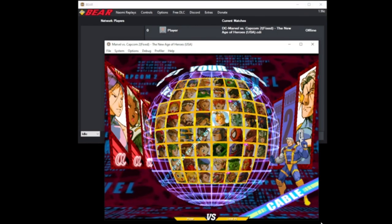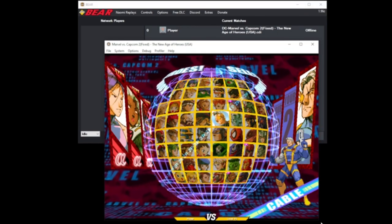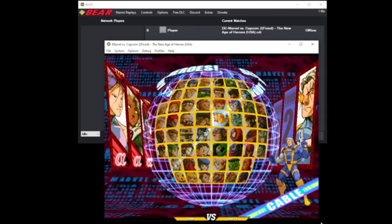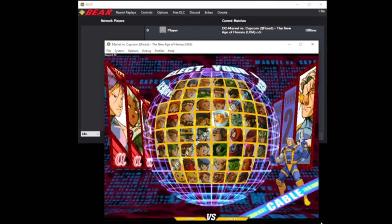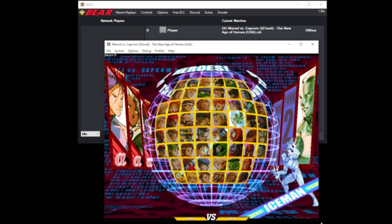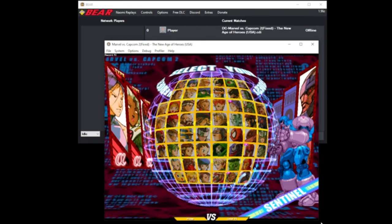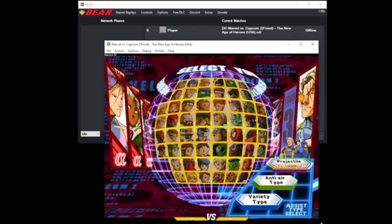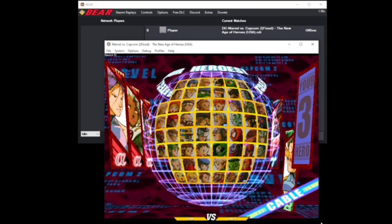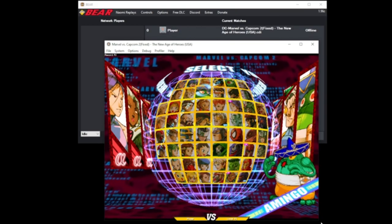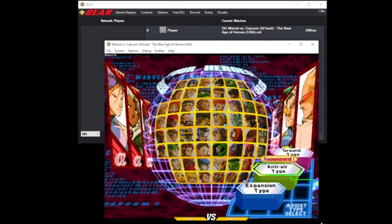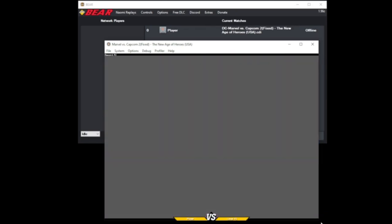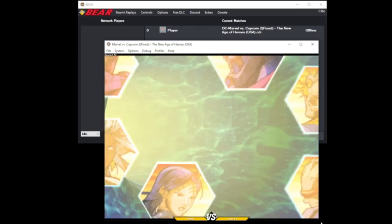To control player two, hit F which is offline record. Now you can control the second player. Pick a character, don't hit any buttons, and it will go to training mode.